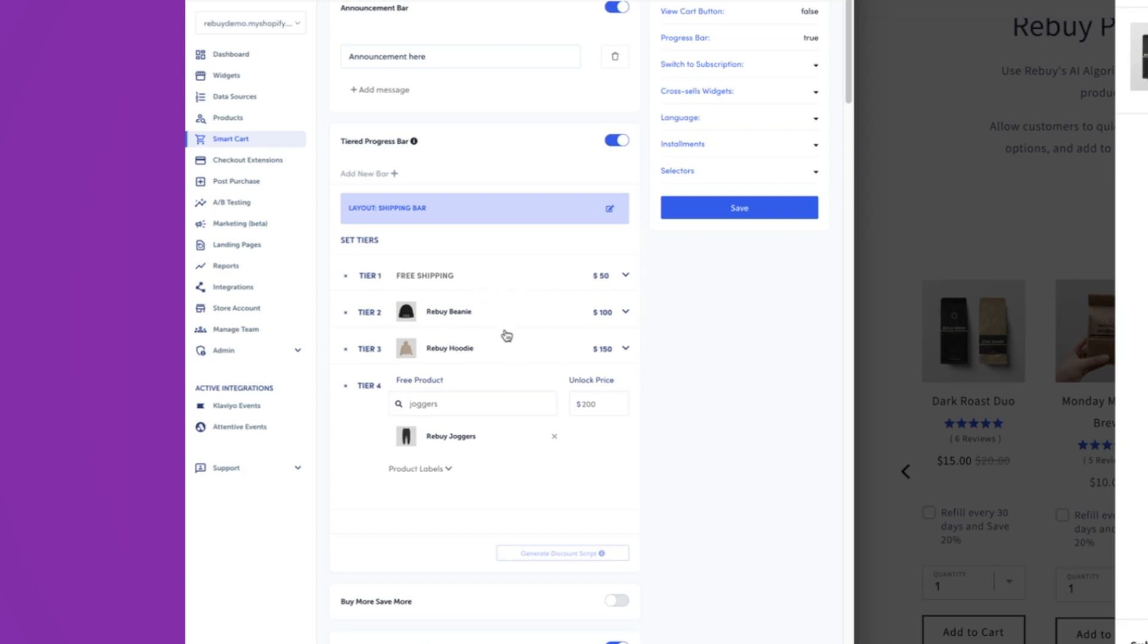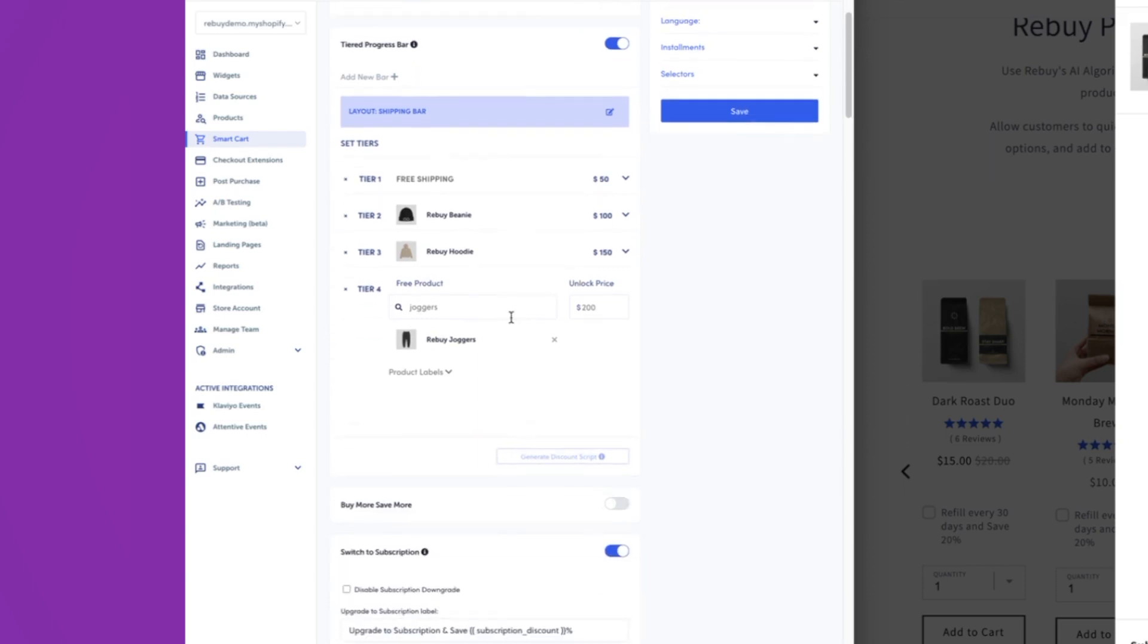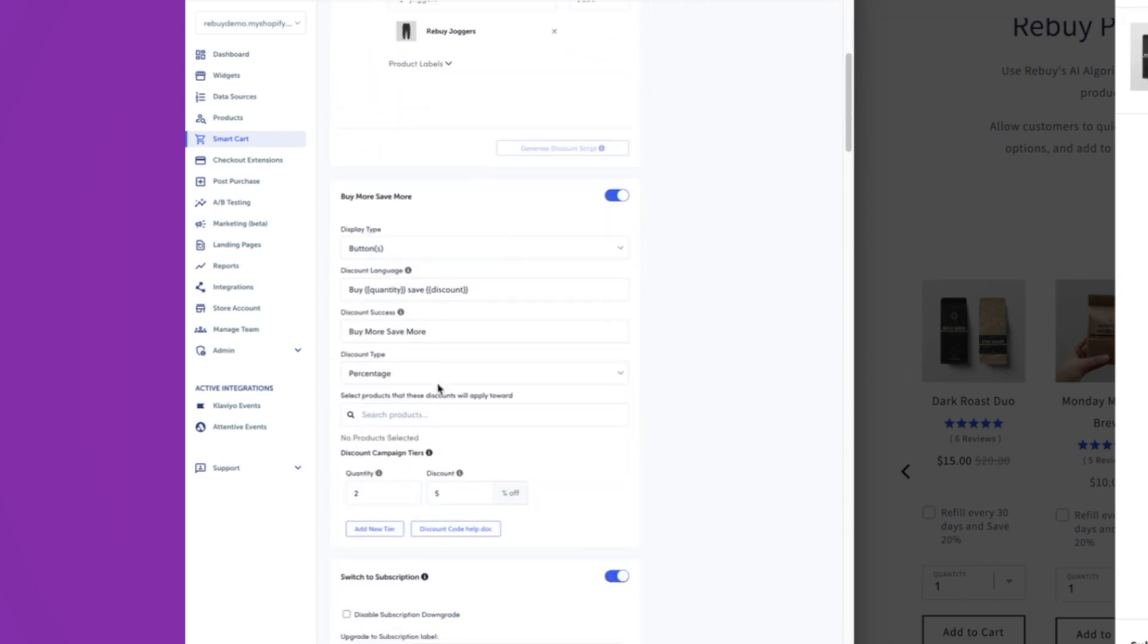One thing to note with the tiered progress bar is you will need to configure the discounting logic inside of Shopify in order for these to actually discount. This is currently a merchandising tool. All the discounts are going to be configured inside of Shopify. Here we've got buy more, save more. So I'm going to go ahead and turn that on as well.